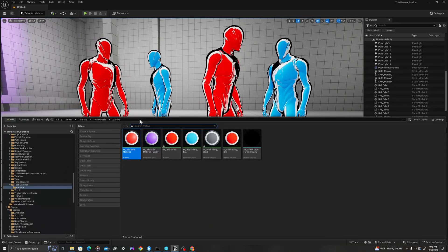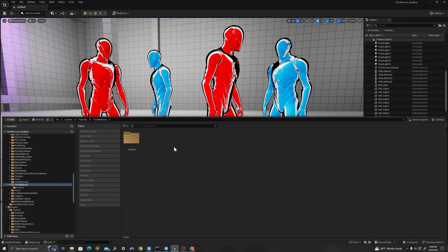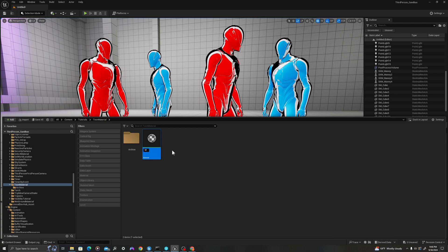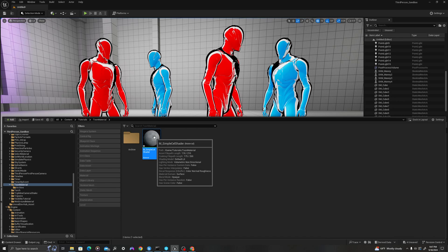In your content drawer, let's create a new material. We'll call this M underscore simple cell shader. Let's double click to open up.